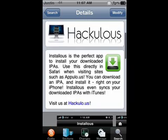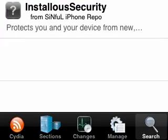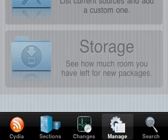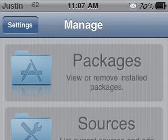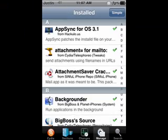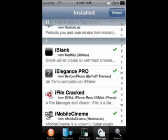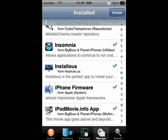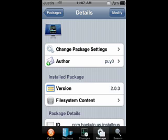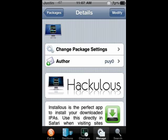Now let's say you want to get rid of an app. Go to Manage and into Packages, scroll down to what you want to remove — for example, InstallUs — click Modify and then Remove. I do not want to remove this, I want to keep it, but if you want to remove something, that's how you would do it.